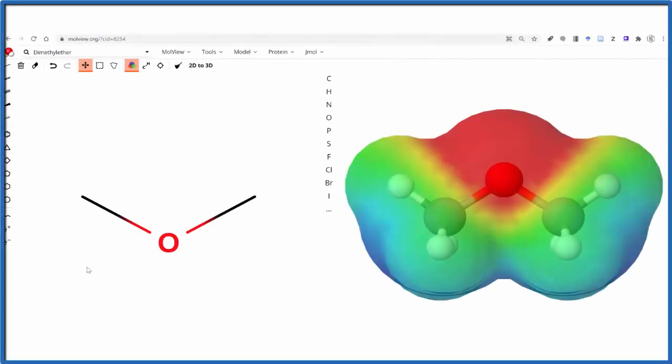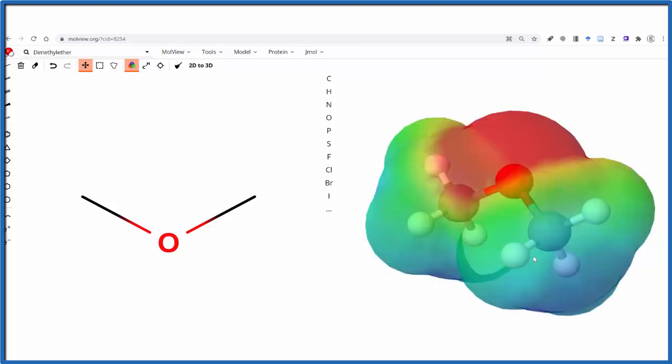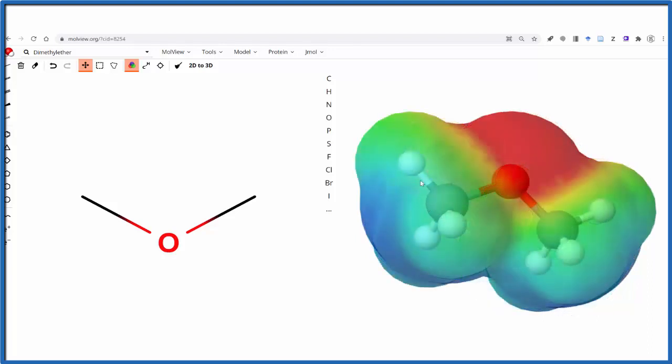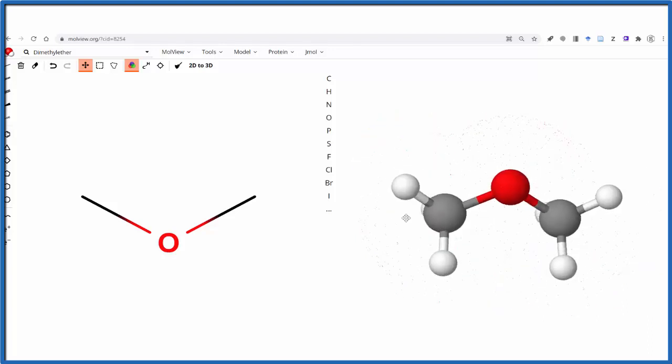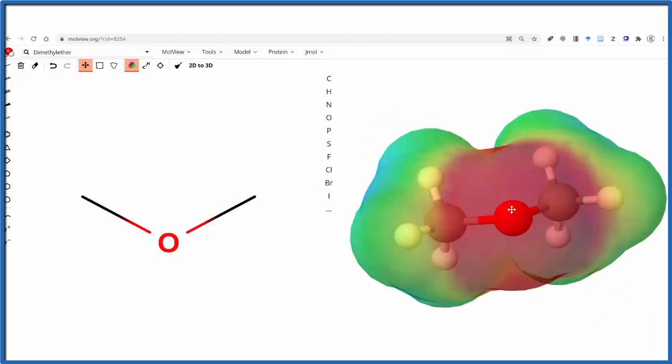I wanted to talk about a tool I've been using a lot recently to show the 3D structure of molecules, look at the molecular surface, polarity, and so on. This is called MoleView. It's a free online tool for looking at molecules in three dimensions.